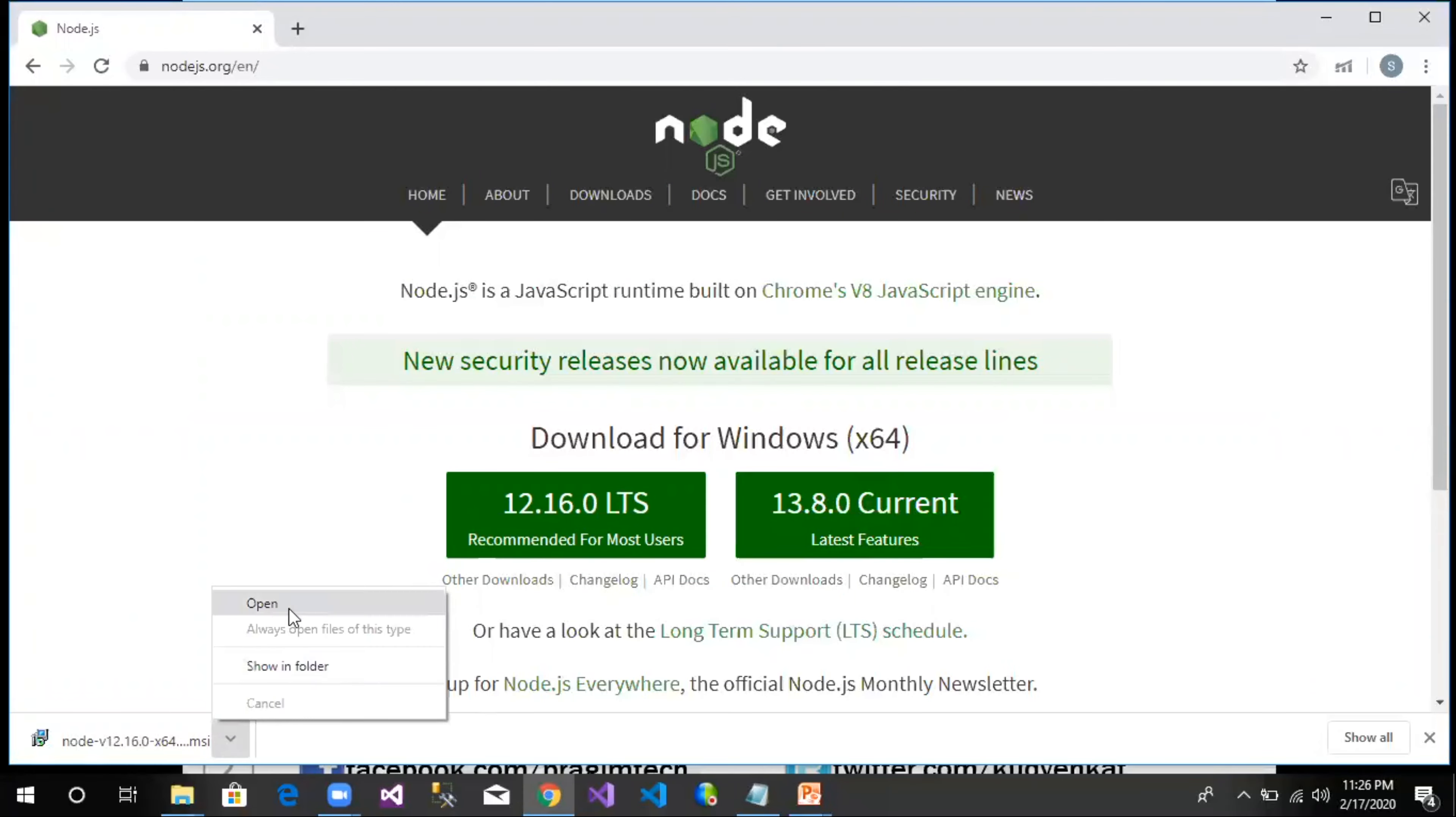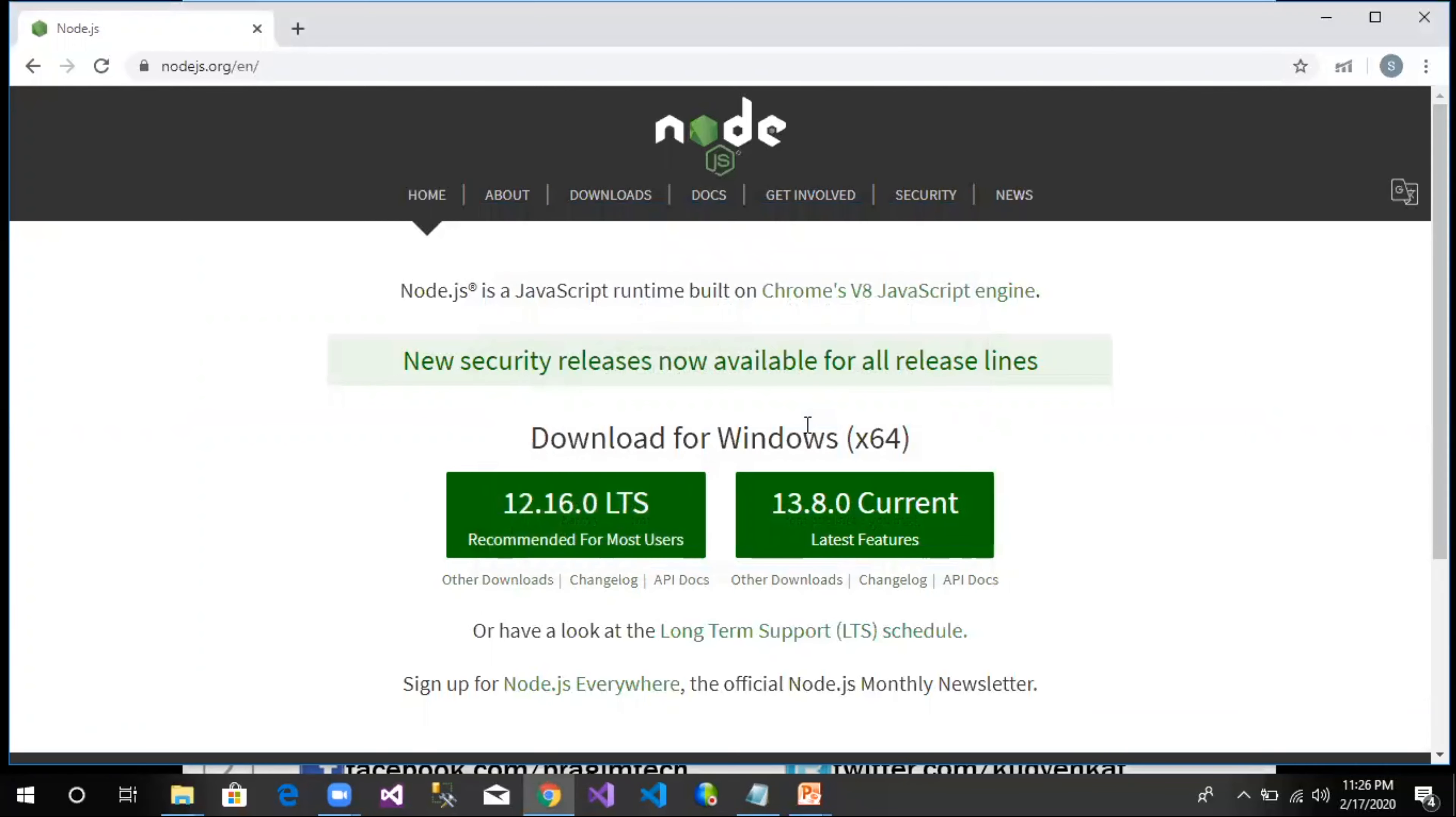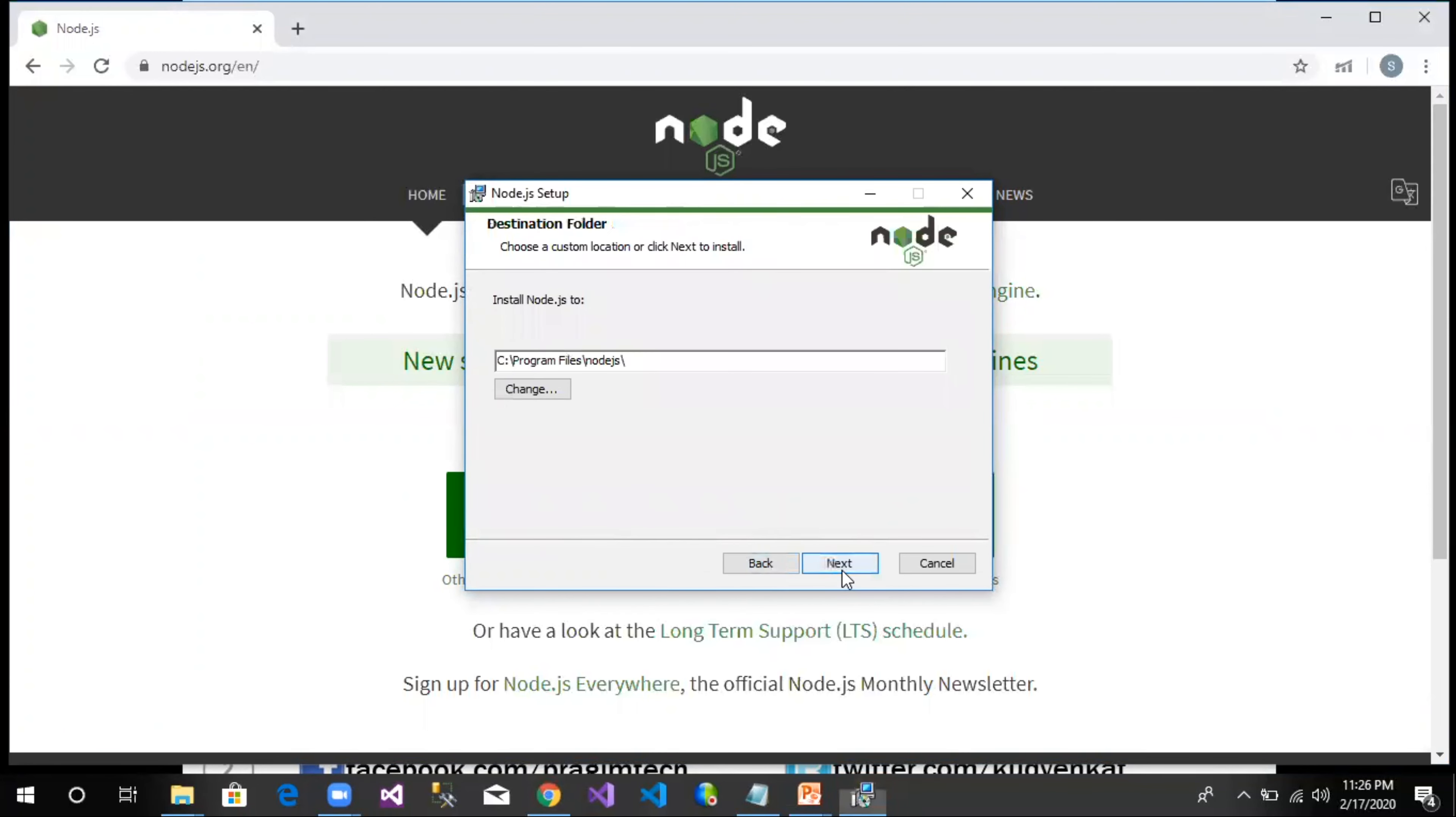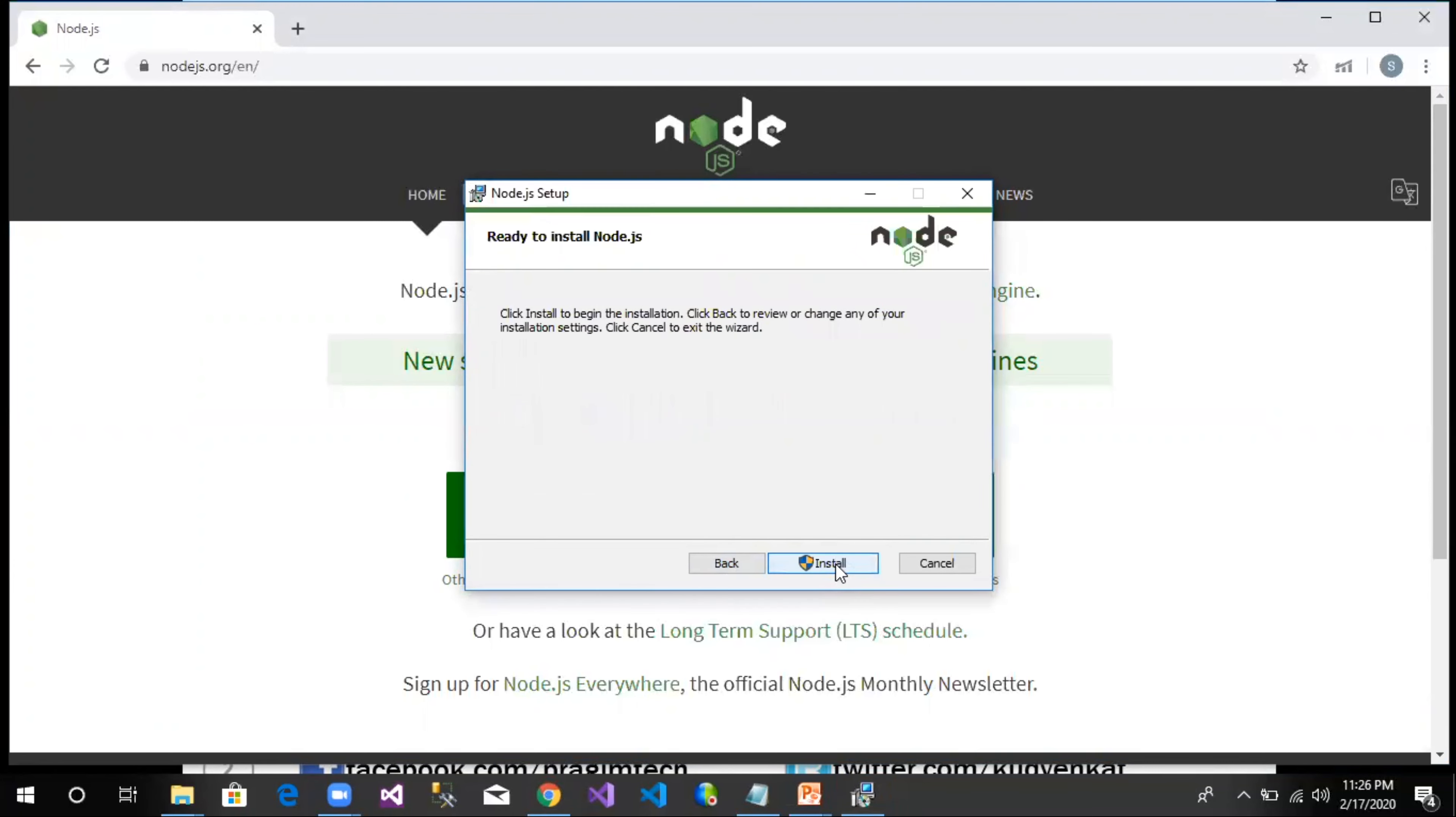The installable file is downloaded. Let us click on Open, click on Run, next, click next, next, next and click next, click on Install.